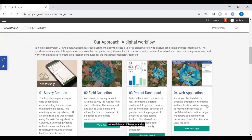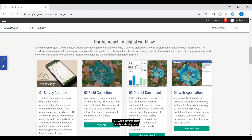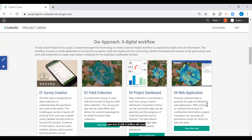The workflow includes the use of the mobile application Survey123 to survey and collect data from the occupants, verify the results with the community through dashboards, web maps, and web apps, and ultimately enable communities to share collected data amongst themselves so that they may work with authorities to create crop rotation schedules for the individual smallholder farmers.